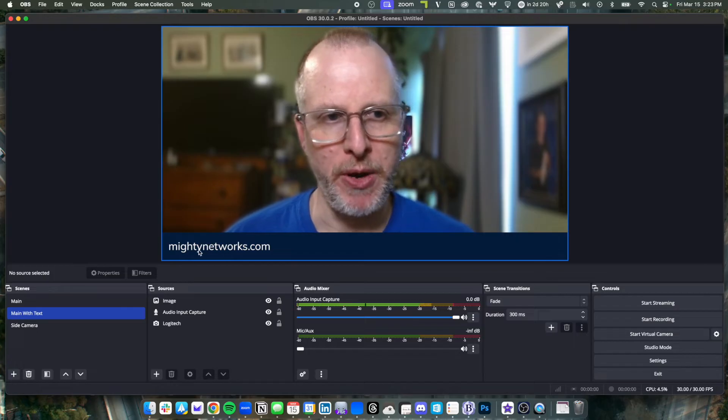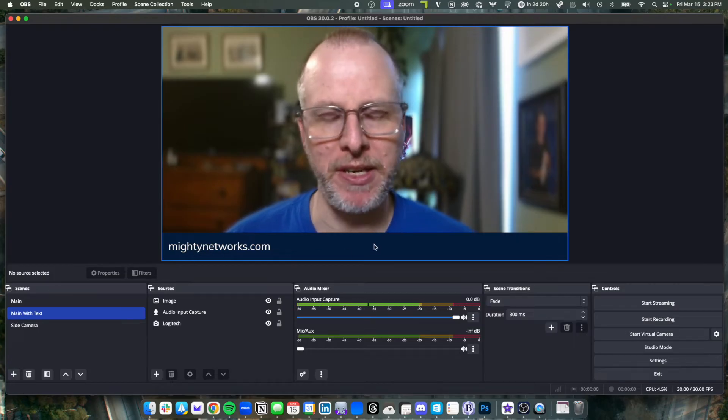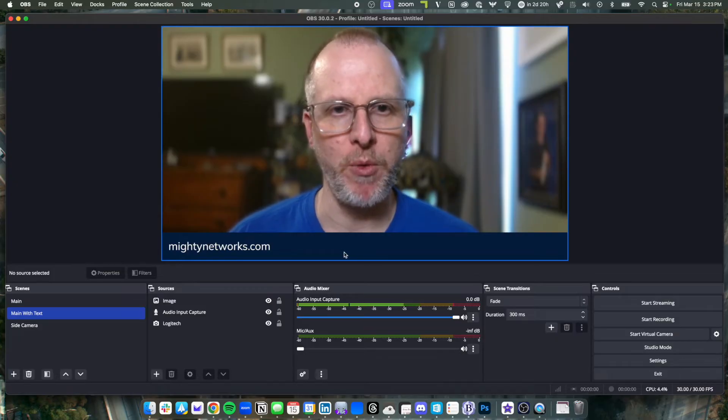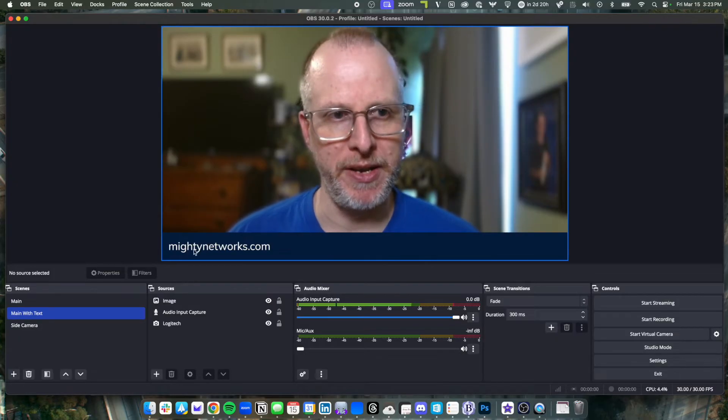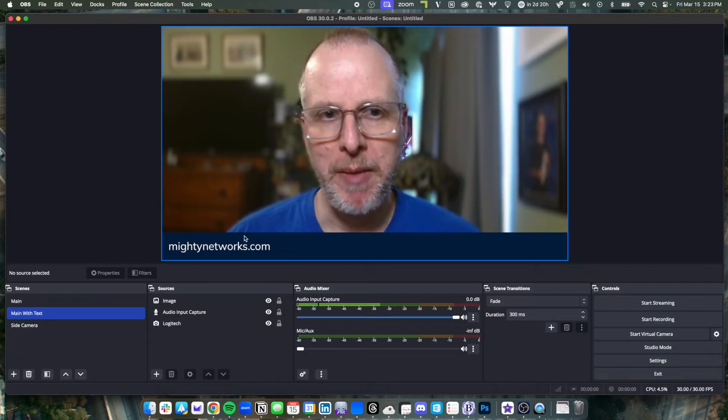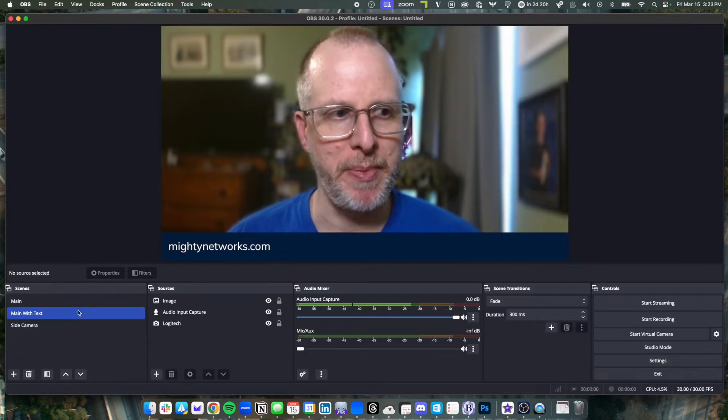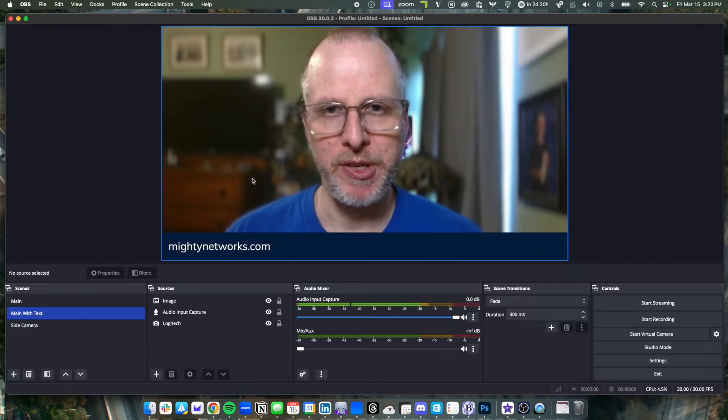You can even put a common message that you might hear a lot in your live streams, like, will this be recorded? You could put a little message inside here to let people know what's happening. Super easy.